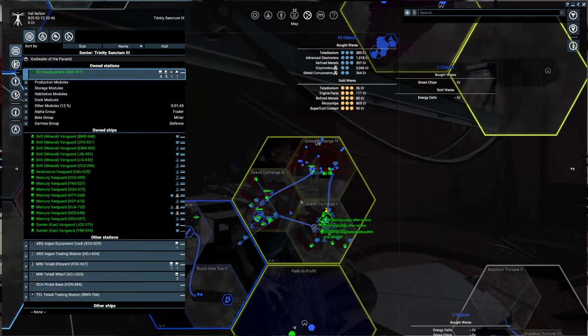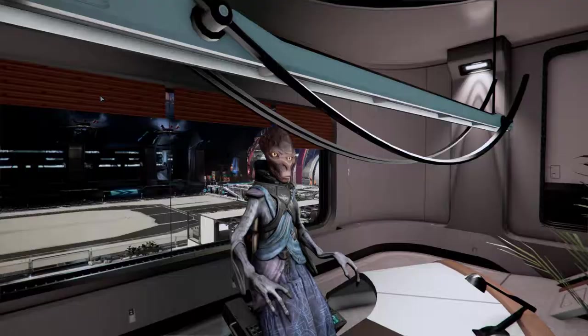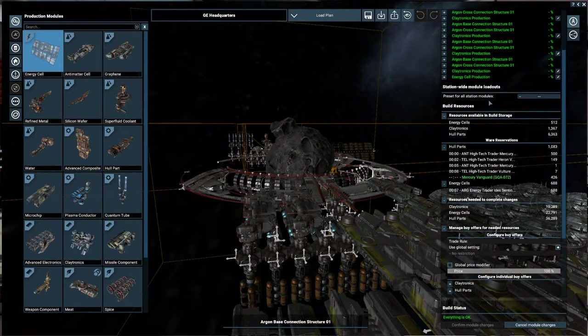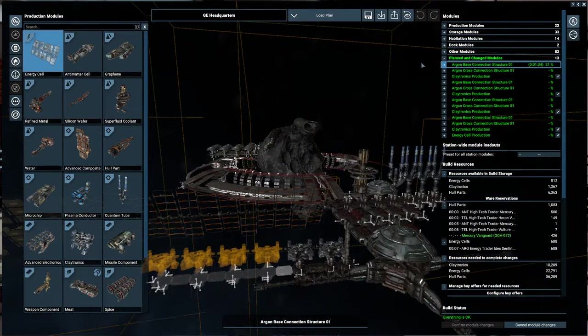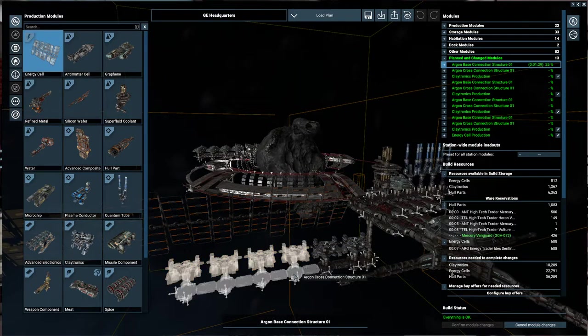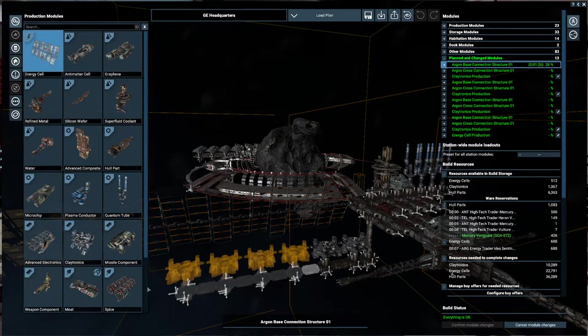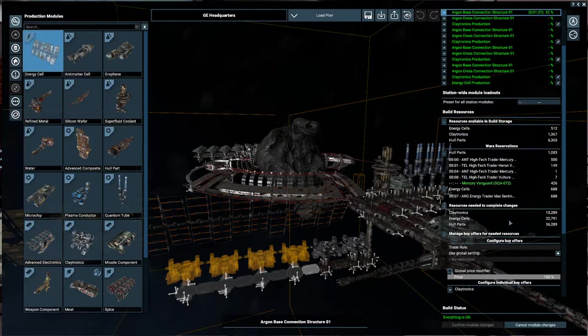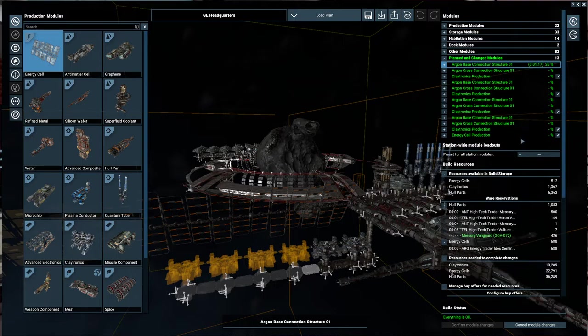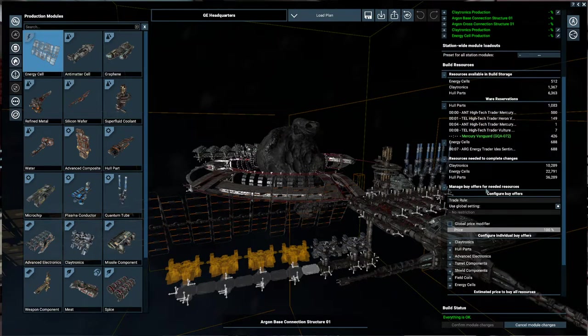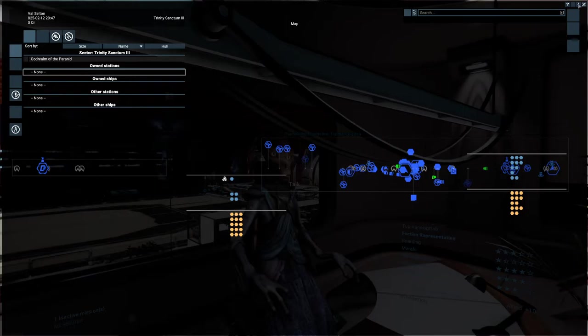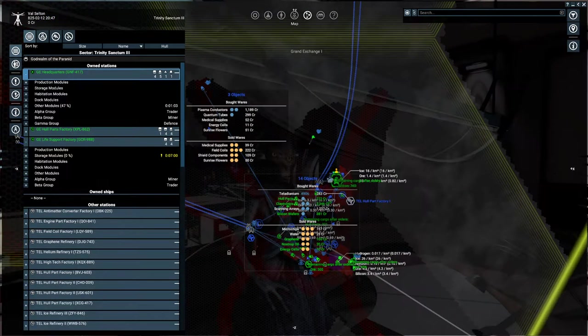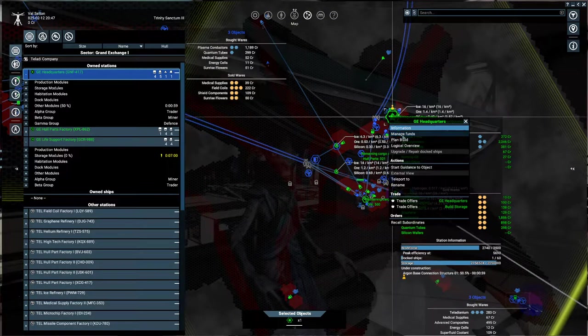And before I completely forget, this seems like a reasonably safe place doesn't it? Yeah it's reasonably safe. We can chill there for now. Whoa hang on a moment the GE headquarters is actually building something. Whoa an argon base construction, or rather an argon base connection structure. That is truly impressive. No not really. It's currently building this right here and then it's going to build the cross connection structure and then the claytronics and just going down this line here. And that's where all of this money is going. But we do have hull parts coming in as well as energy cells and of course we produce our own claytronics so that's fine. Technically we produce our own energy cells and hull parts as well.